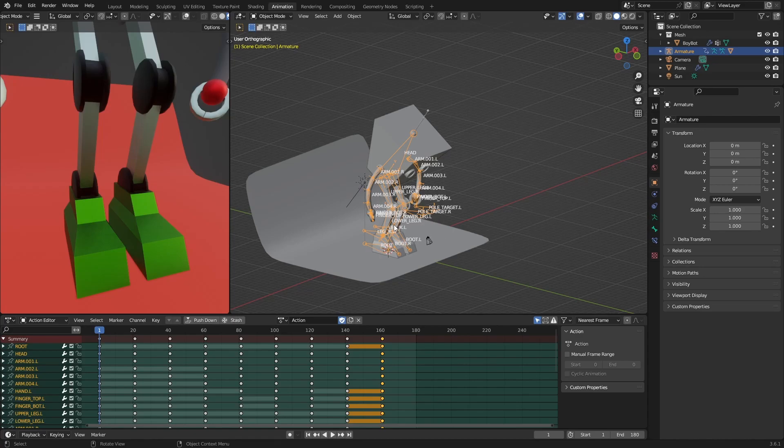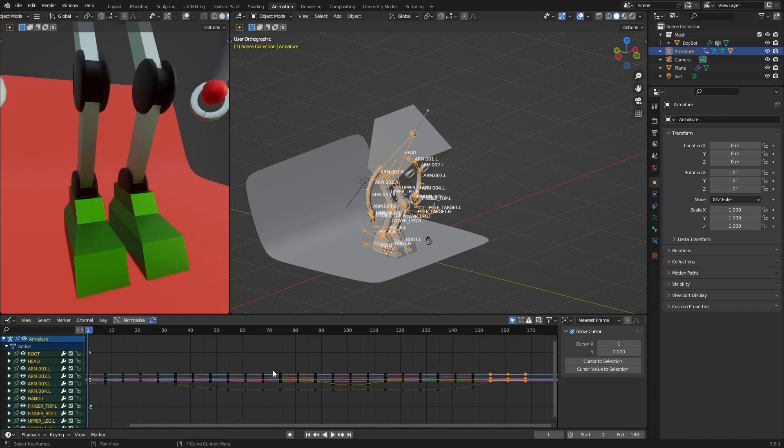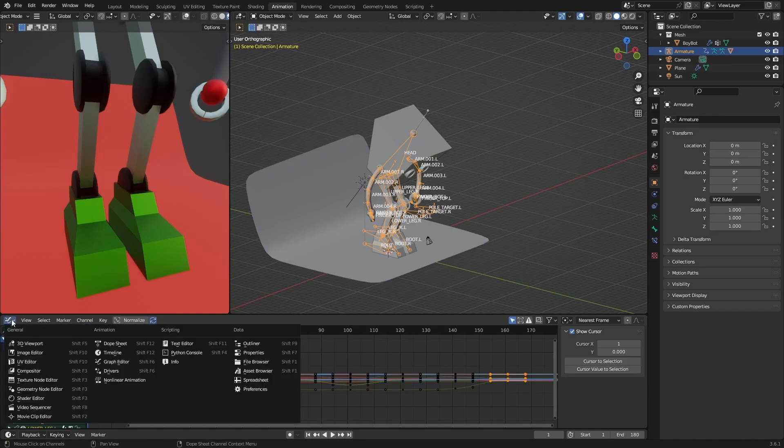So to fix it, it's pretty simple. The thing we are going to do is we are going here to the action editor. We are going to press Ctrl+Tab so this way we go to the curves editor, or we can change it from here.